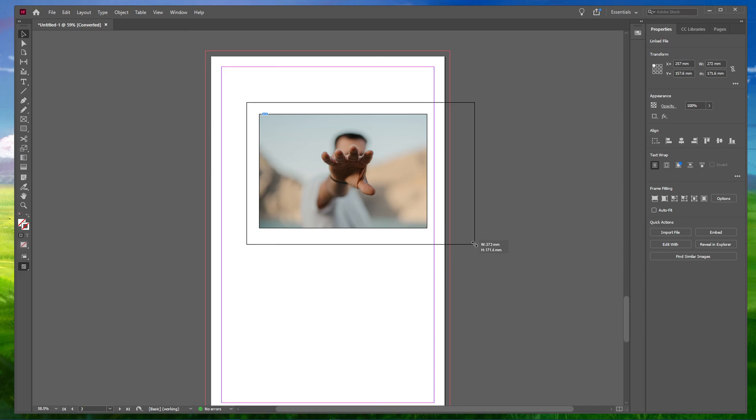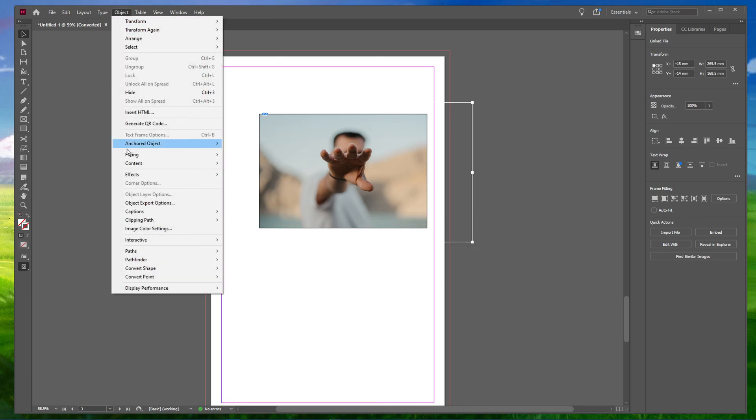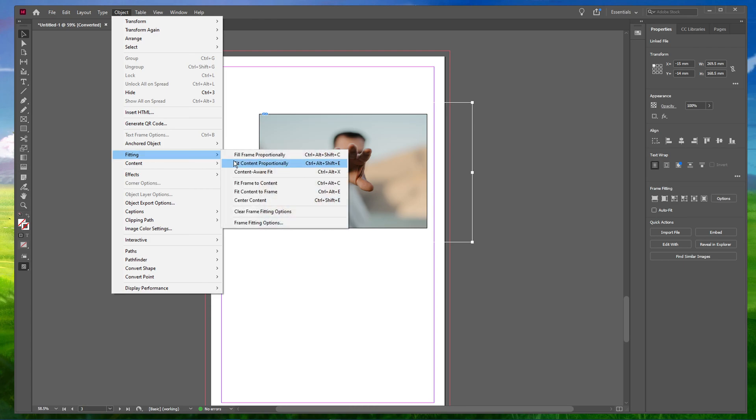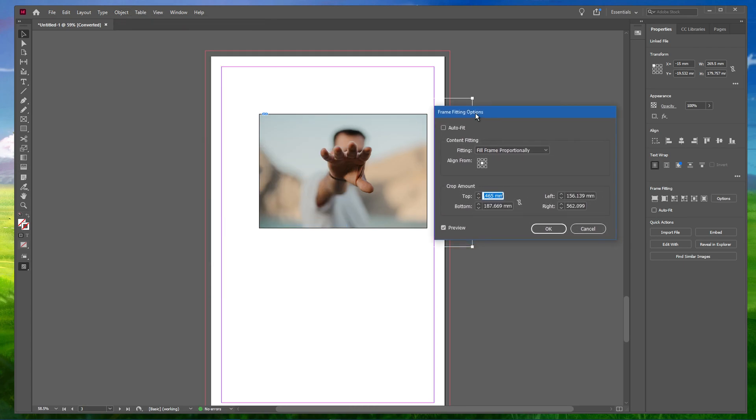If you don't want to crop the image manually, go to Object, Fitting and select Frame Fitting Options. This will open up a dialog box.